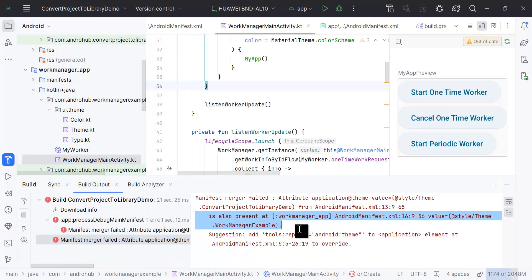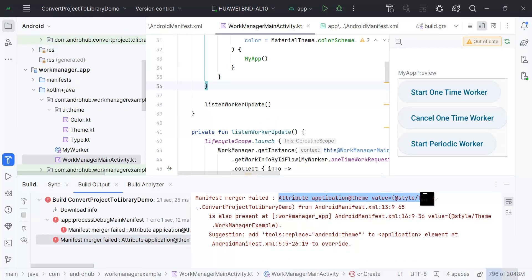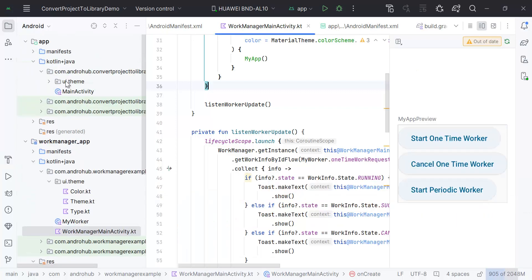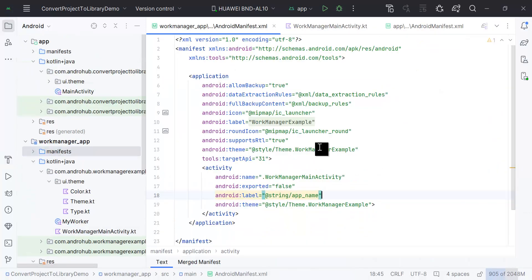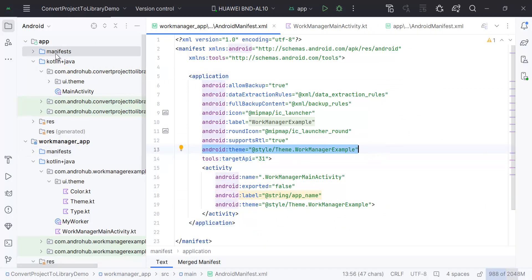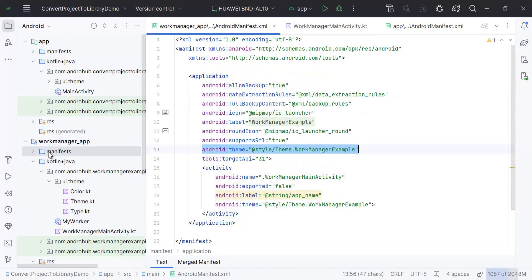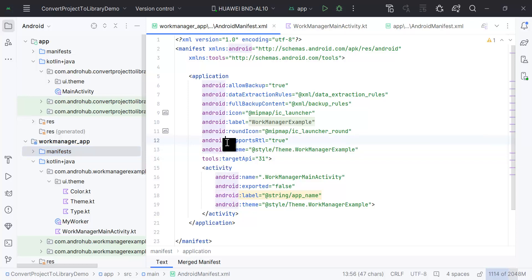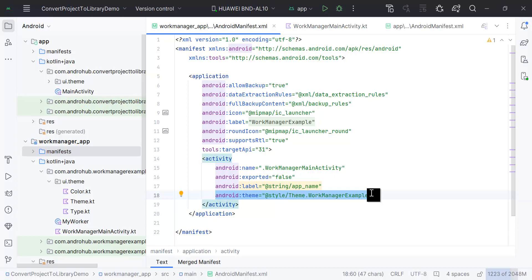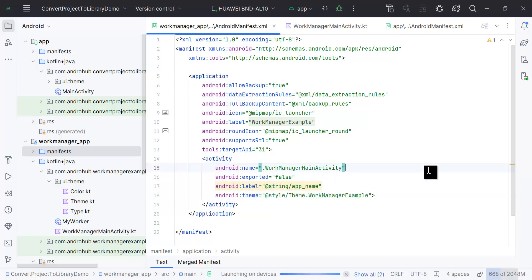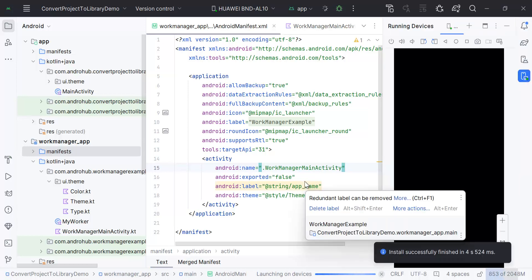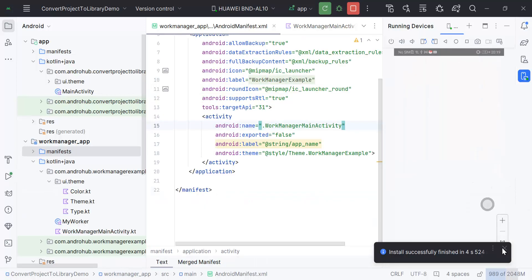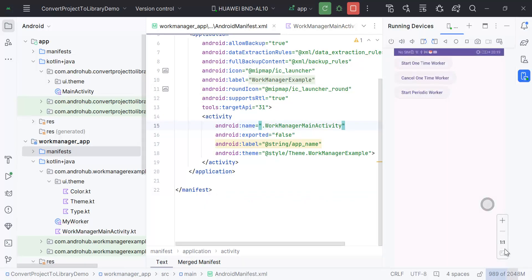Now we have got one error which is an application theme value style theme because it is also present in the work manager app and it is also present in our main application. I will show you - here we are using this theme and here if you come, we are using another theme. We cannot remove it for our main module. We will just go to our work manager and remove it from here because the activity that we have is already passing the theme to it. Now let's rerun it. The application is launching. You can see the app has started that work manager activity.